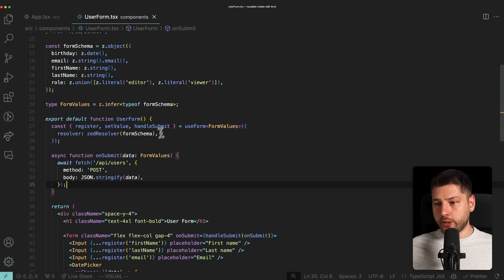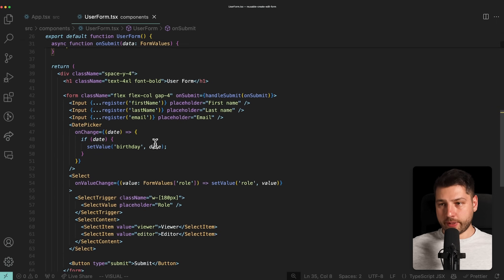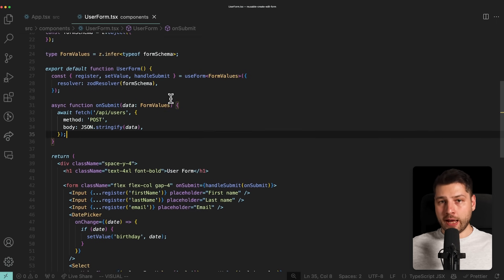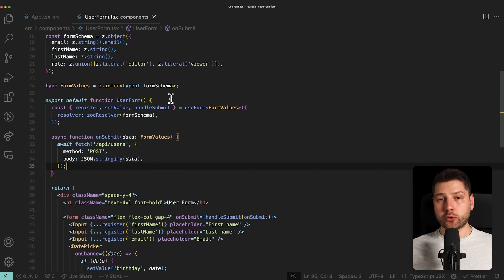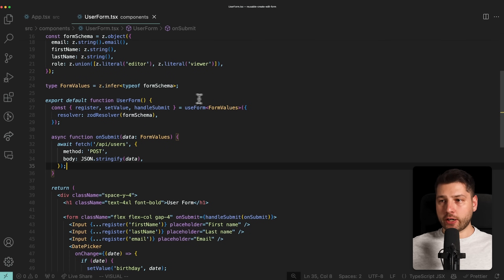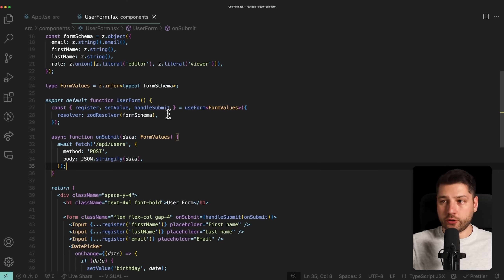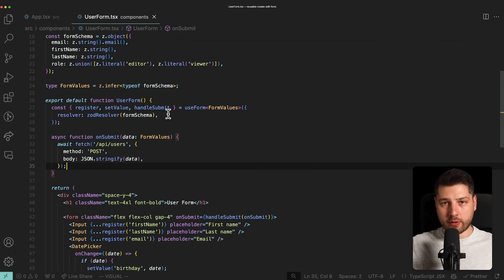If you're not familiar with all of this code — it's already set up an entire form with React Hook Form — I do have a whole tutorial video on React Hook Form that you can go watch to get up to speed. I'm not going to spend time explaining how all of this works; I would expect you to know at this point.